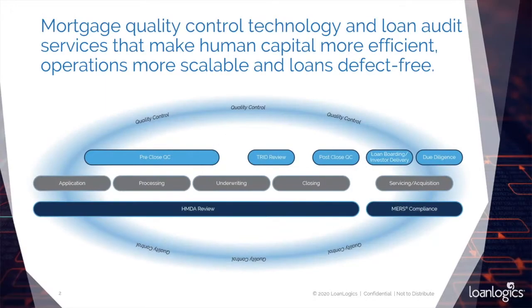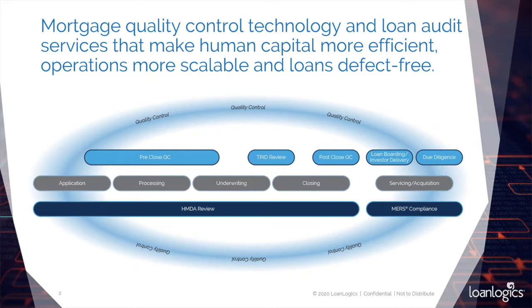To get it started, let me tell you a little bit about LoanLogix. We are a RegTech SaaS provider of document processing, quality control, and acquisition due diligence technology and services.